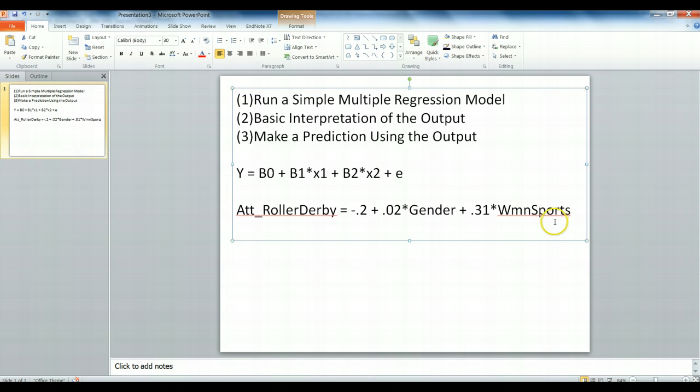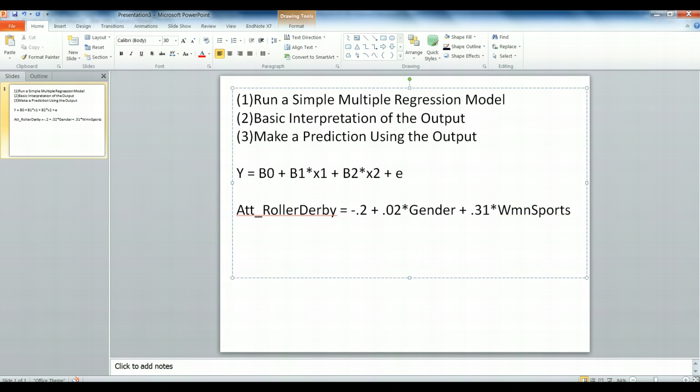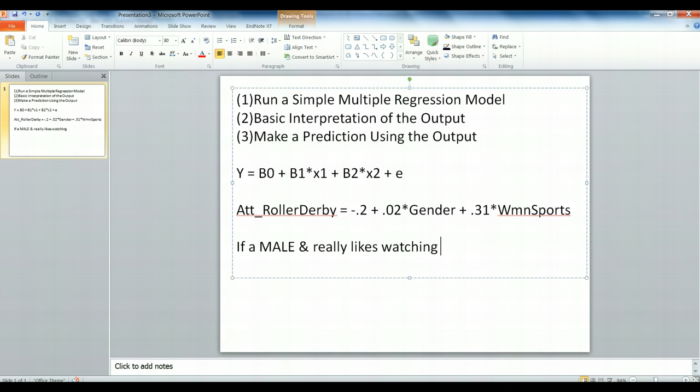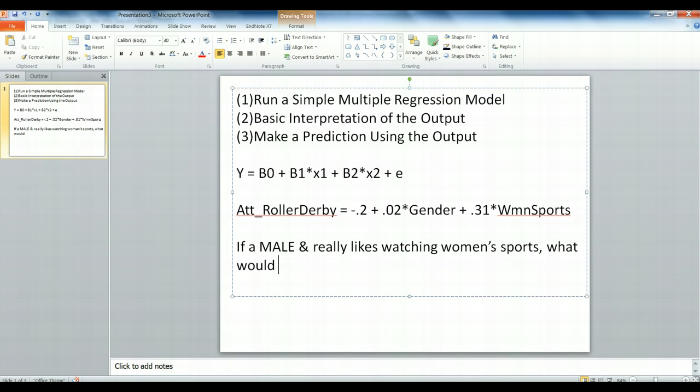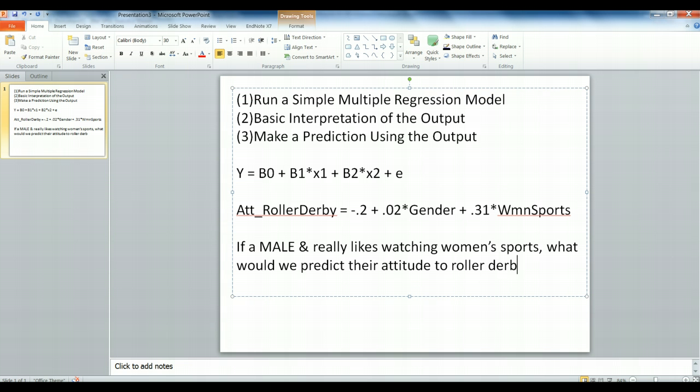To illustrate this, let's imagine the following scenario. If a male really likes watching women's sports, what would we predict their attitude to roller derby to be? We're going to use these characteristics to make a prediction about our y variable right here.